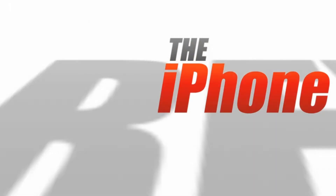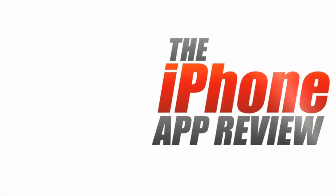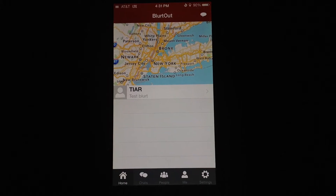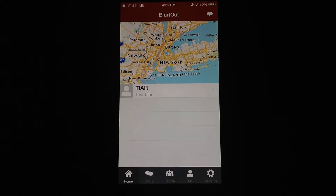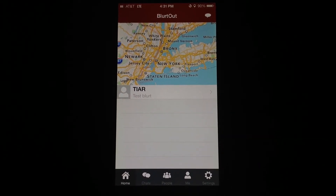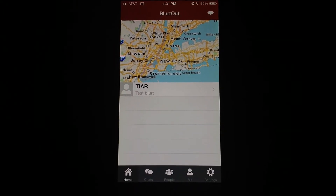This video, AppReview, is brought to you by theiphoneappreview.com. Hey everyone, Sarah Hanlon here with theiphoneappreview.com.